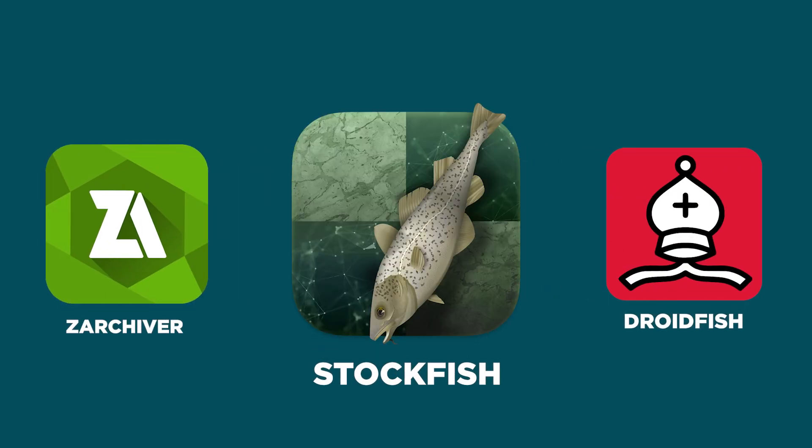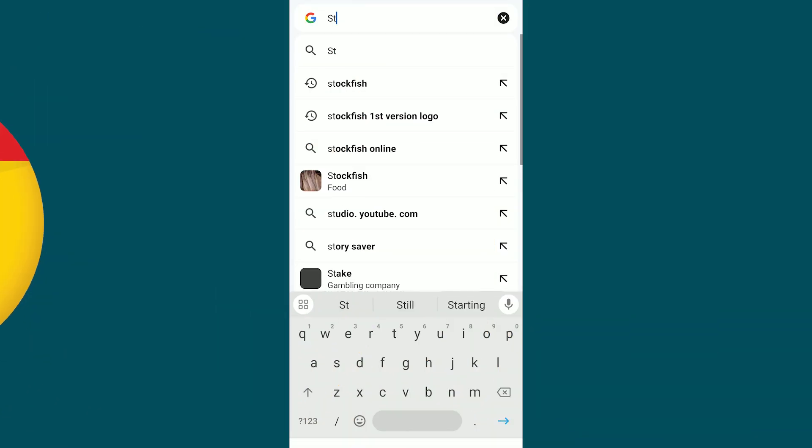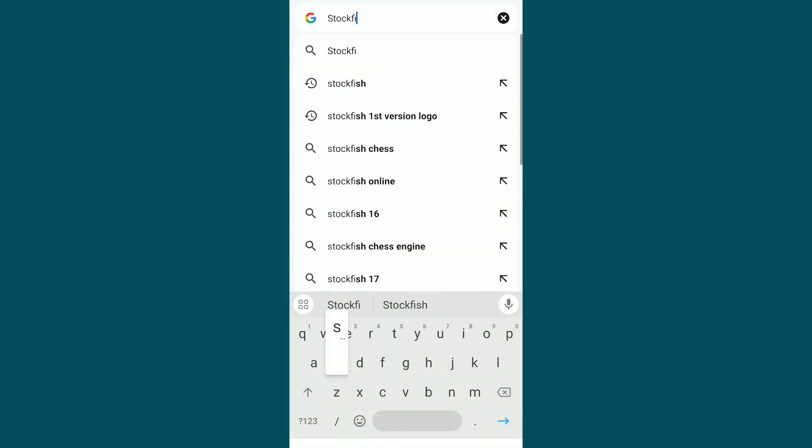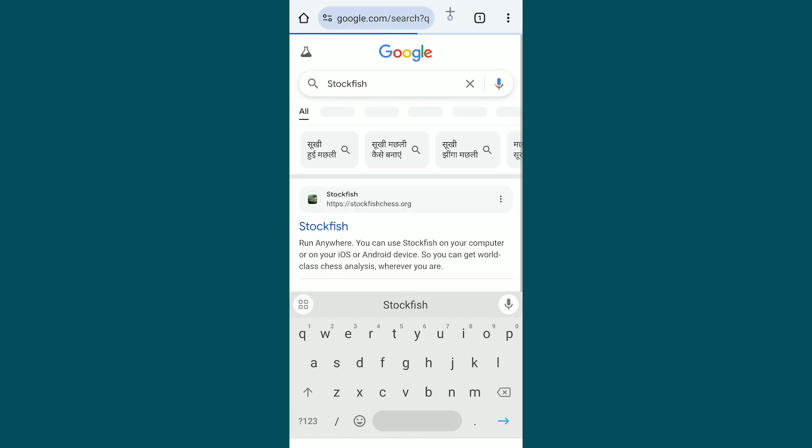To run previous versions of Stockfish on Android, you need three things. First, open Chrome and search for Stockfish.